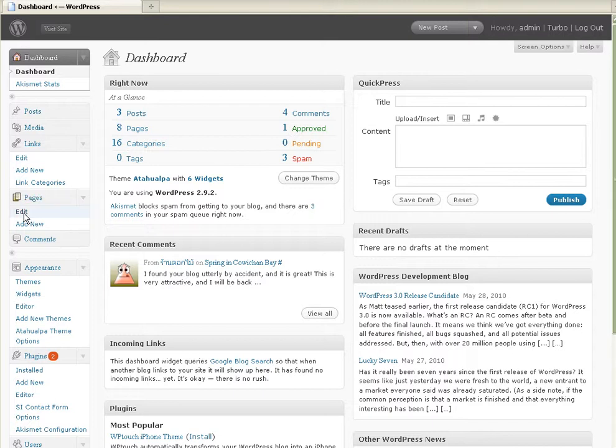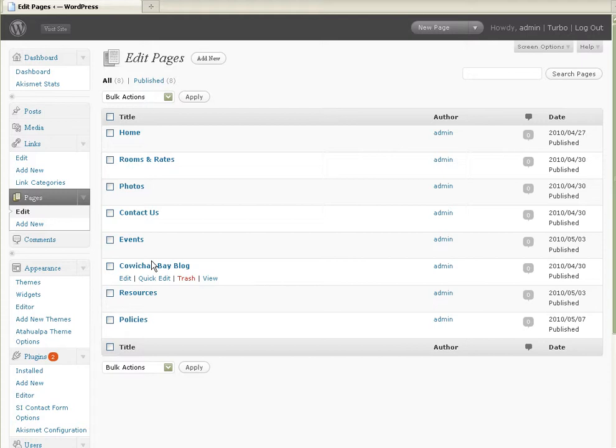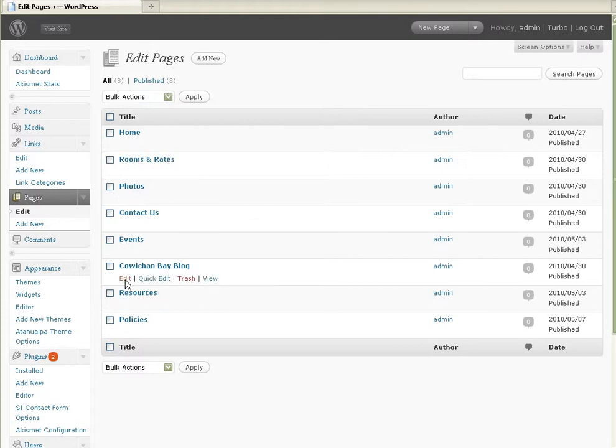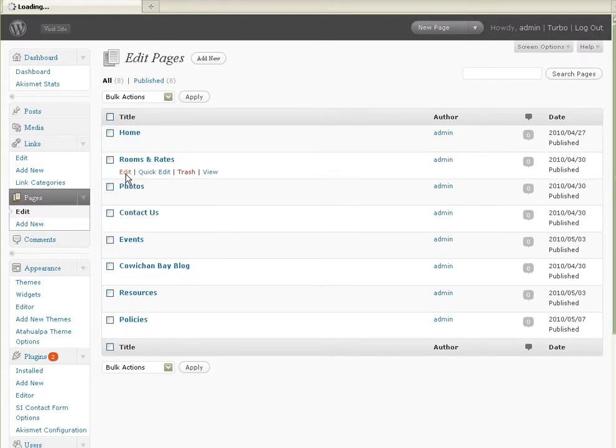And if I wanted to edit something, I would click Edit. And what it's going to do is give me a list of all the different pages that we have here so far. Now, I'm going to say, let's say if I want to edit, oh golly, Rooms and Rates. Edit.